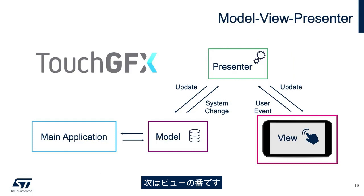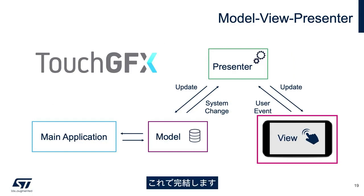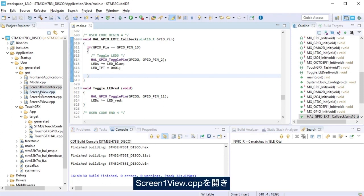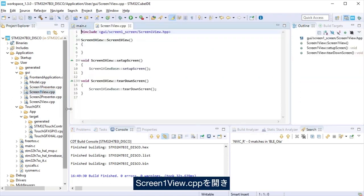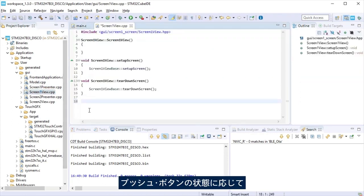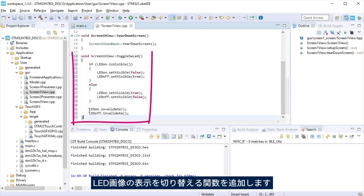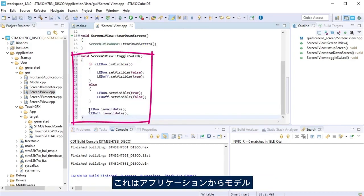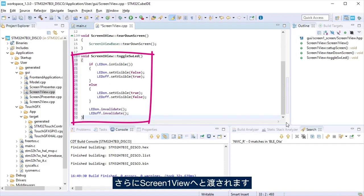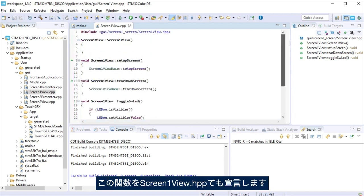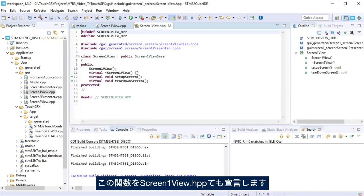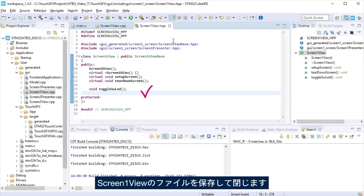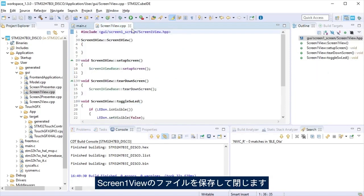Now is the turn for the view. With this we will close the loop. Open screen one view.cpp and add a function to make visible or not the virtual LED image dependent on the push button state, passed from the application to the model to the presenter screen one and finally to the view screen one. Declare that function at the screen one view.hpp. Save and close view one files.